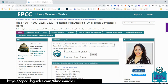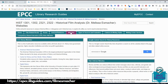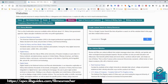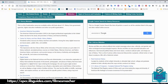We're going to go to the tab that says Websites first. I'm going to show you how to go into Google and create your own search. However, there are also pre-selected websites on your LibGuide that have been approved by your history instructor, Dr. Melissa Smacker — like the American Historical Association, digitalhistory.com, Real American History, and the Library of Congress.